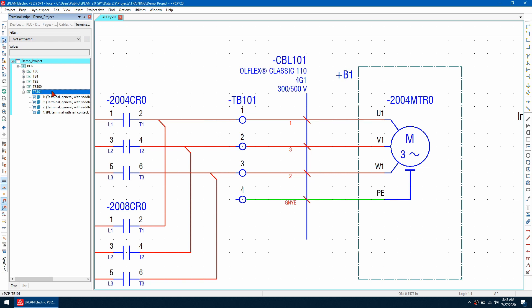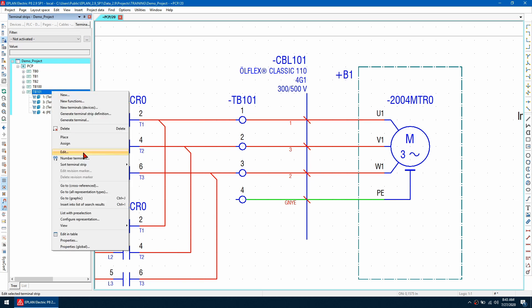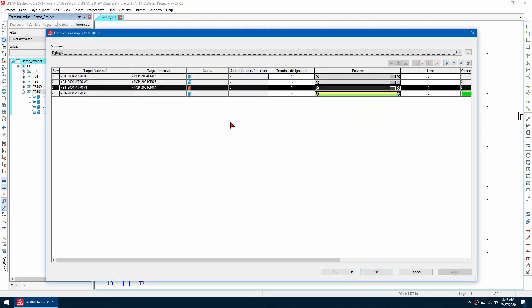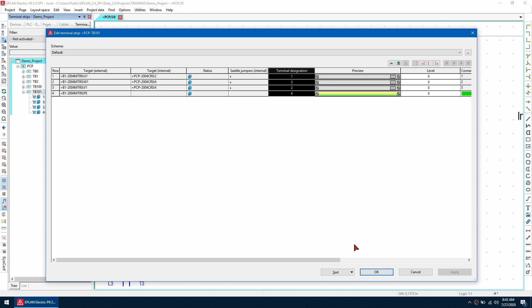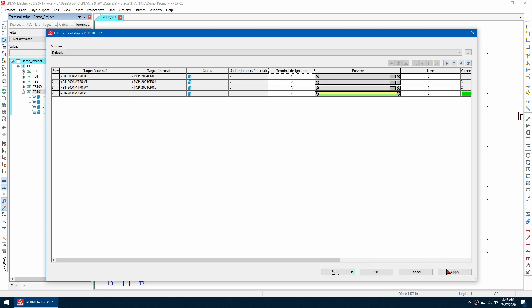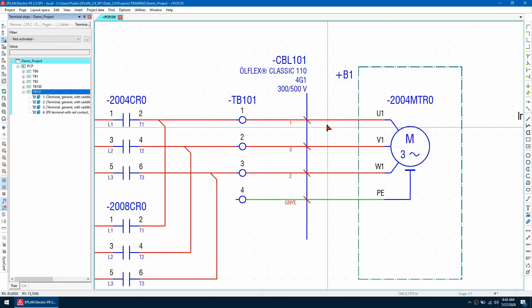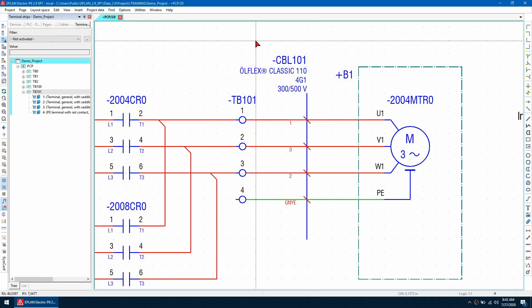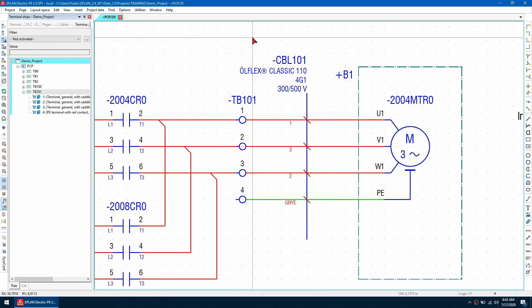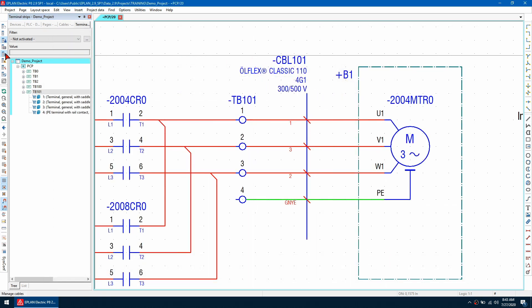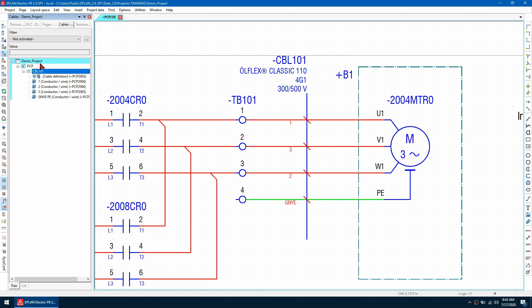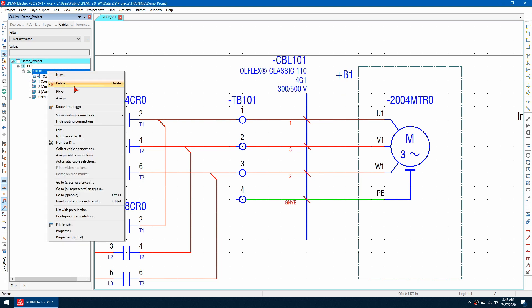So let's correct that by going to right click and edit and what we can do is sort the terminal strip based on new numeric values here and then we can hit apply and now to update the cable what we can do is go to the cable navigator.